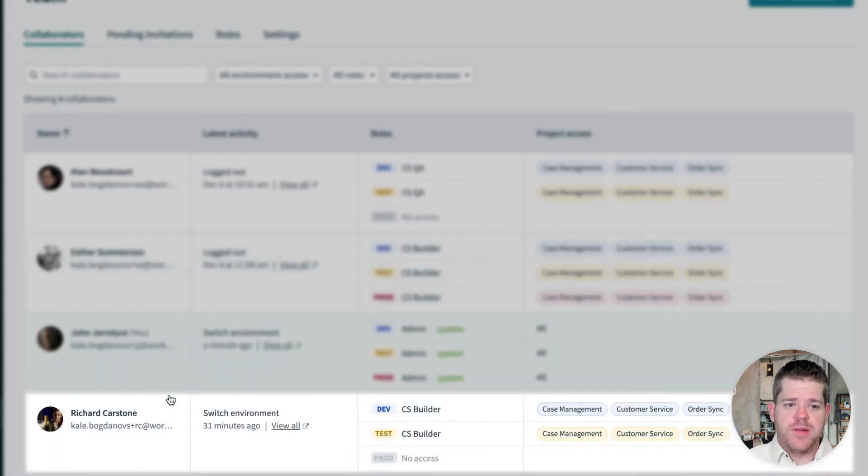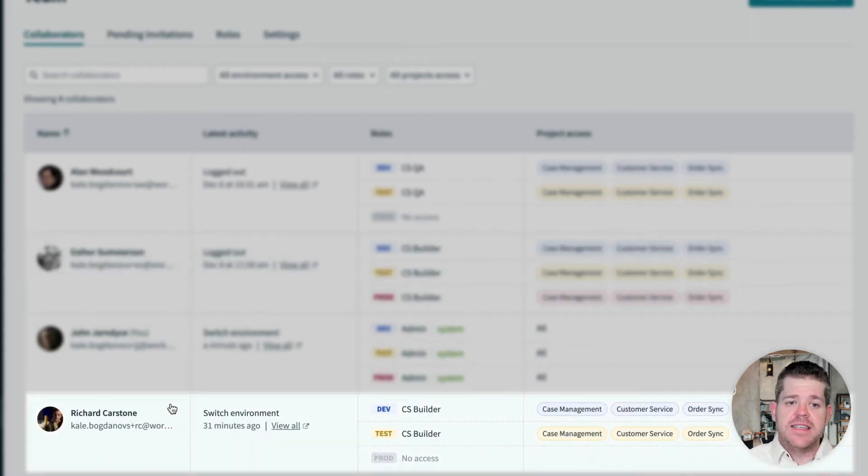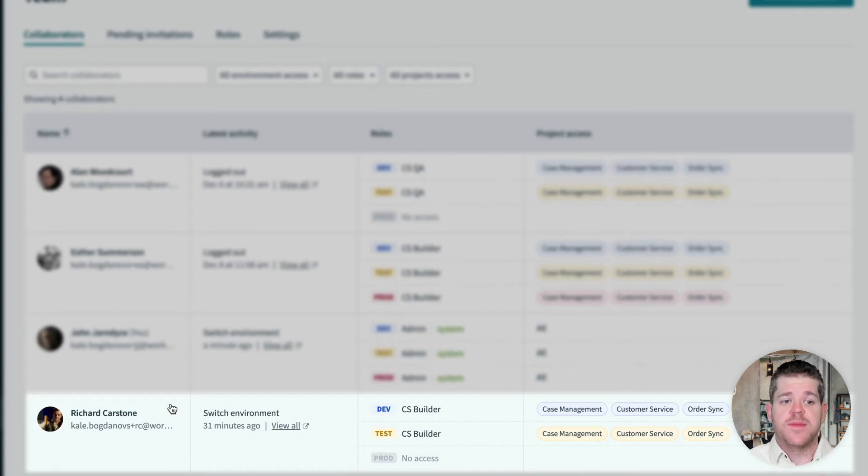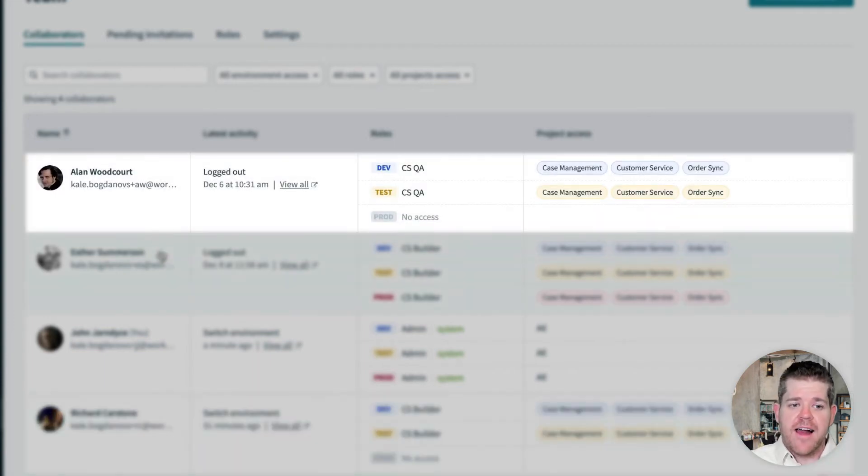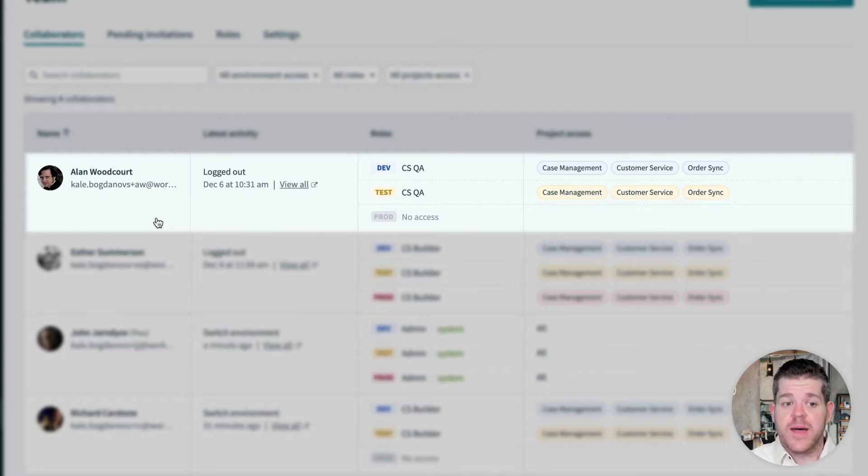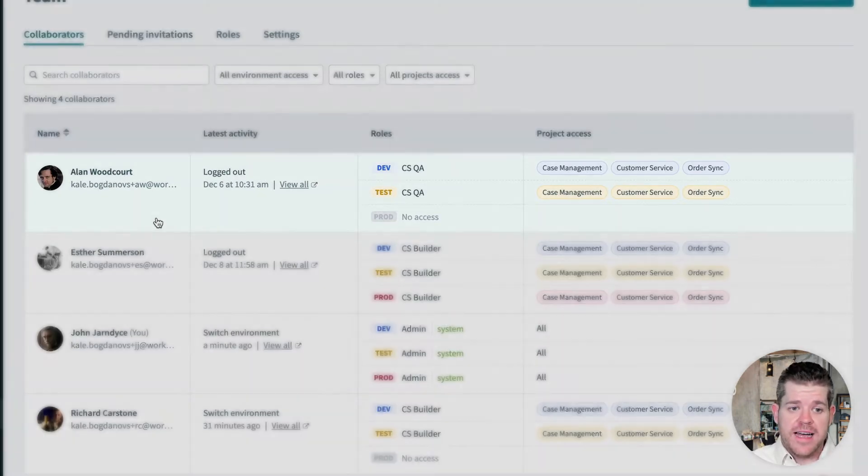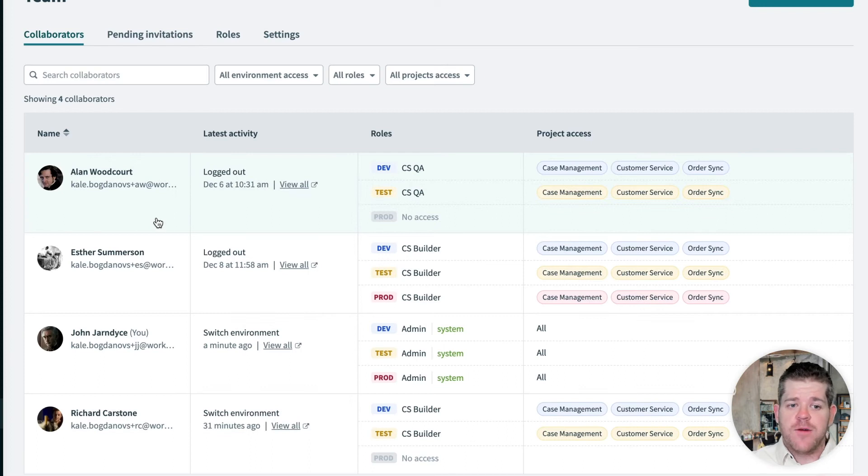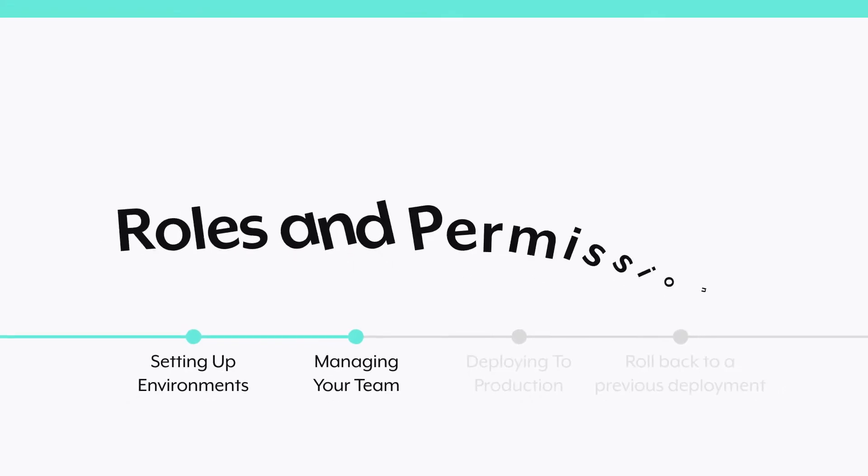And Richard, our builder, he's our process expert and he's going to build the bulk of the actual recipe logic. And finally, Alan, he's our QA tester, and he's in charge of making sure the project works as expected. Now, let's look at how we set up this team with role-based access control.